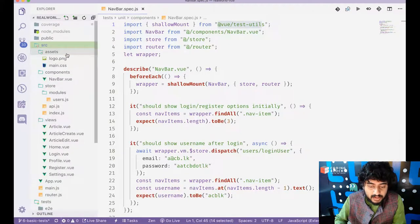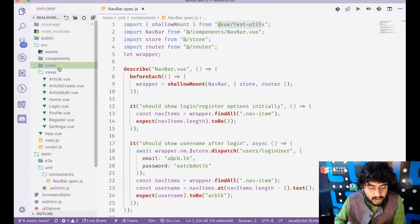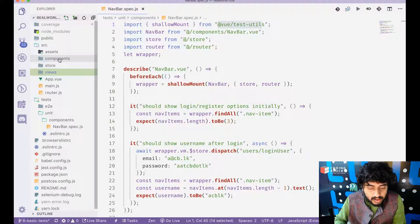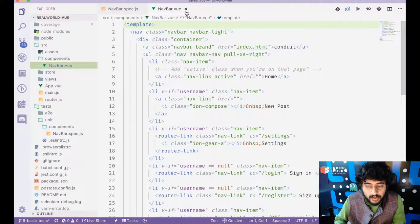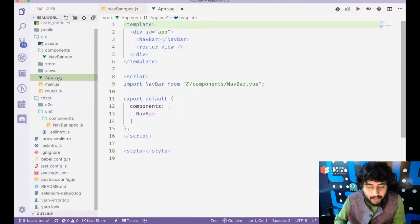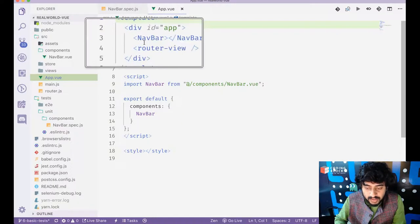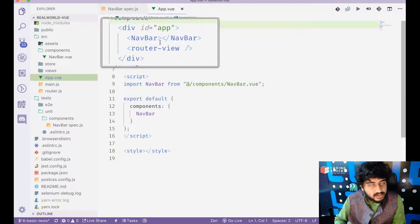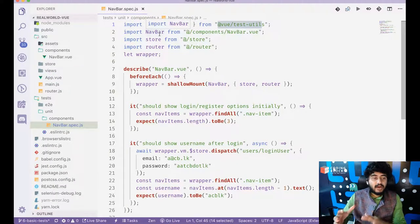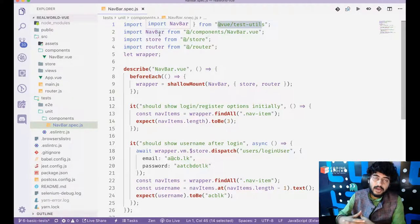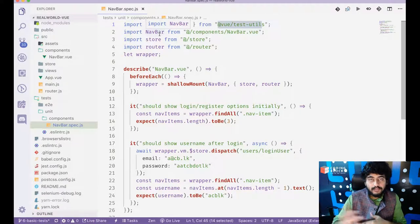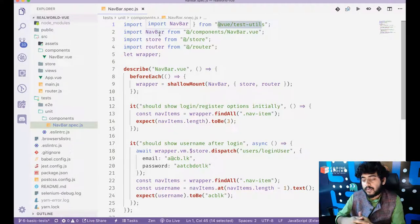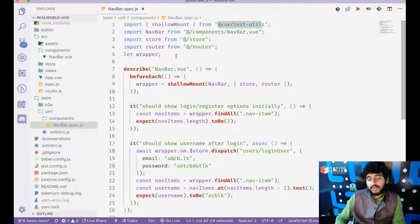So in my app, what we are doing is we are not directly running the navbar component. What we're doing is we are going into app.view and app.view contains navbar. But when we are testing, we want to test navbar as an independent component without considering whether it is part of our app.view or not. So shallow mount helps us do that.